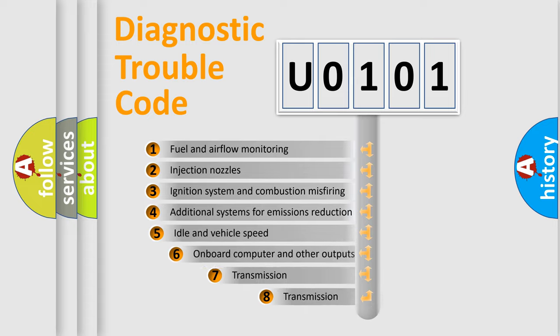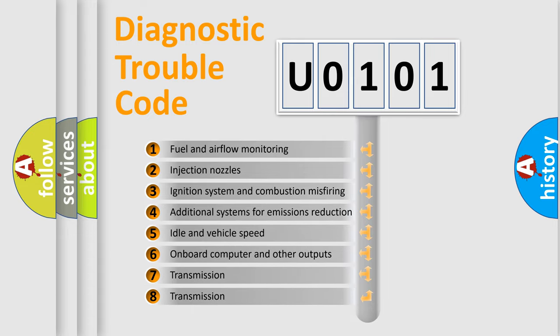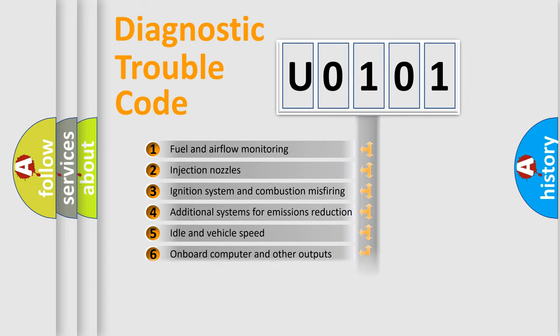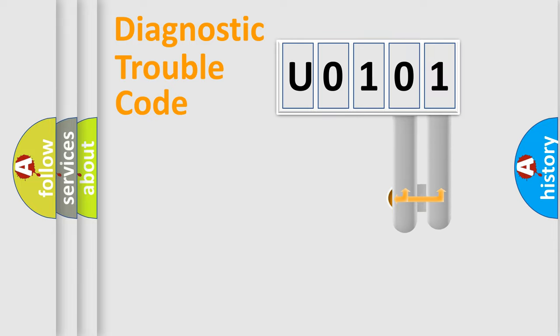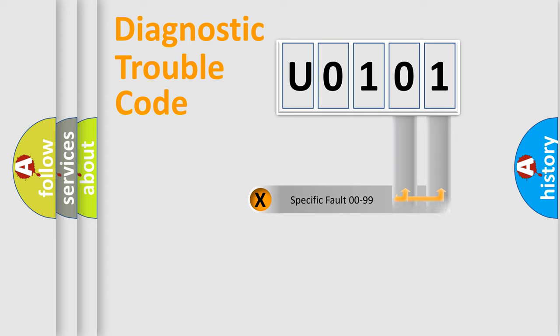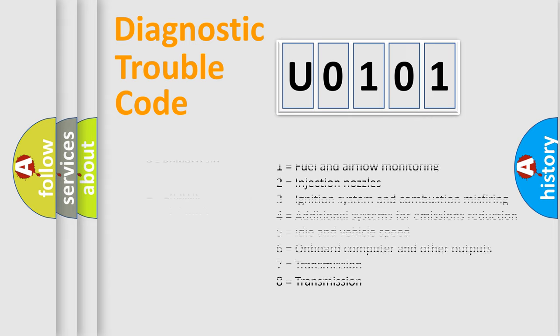The third character specifies a subset of errors. The distribution shown is valid only for the standardized DTC code. Only the last two characters define the specific fault of the group. Let's not forget that such a division is valid only if the second character code is expressed by the number 0.